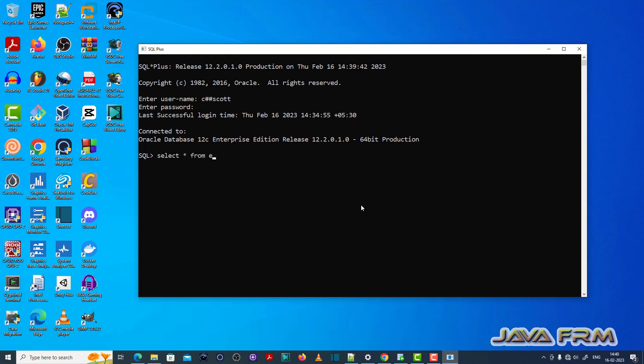Now what I'm going to do: select star from employees3. There is one table called employees3 that contains some records. Note that the employee number column has duplicate entries.